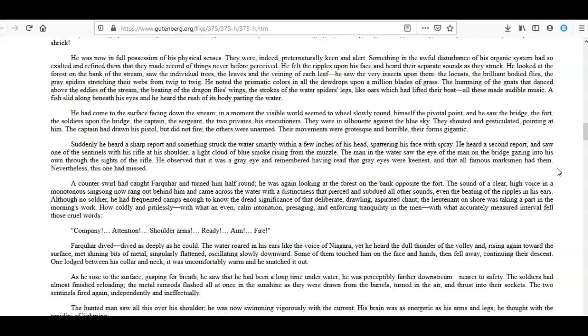He heard a second report and saw one of the sentinels with his rifle at his shoulder, a light cloud of blue smoke rising from the muzzle. The man in the water saw the eye of the man on the bridge gazing into his own through the sights of the rifle. He observed that it was a gray eye and remembered having read that gray eyes were keenest and that all famous marksmen had them.